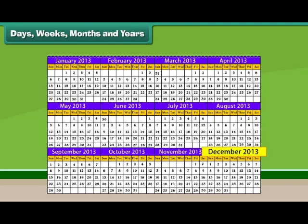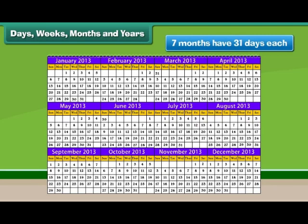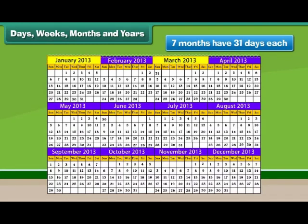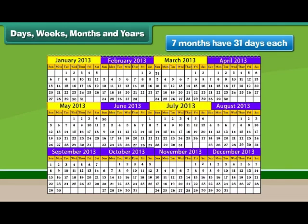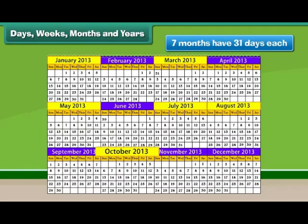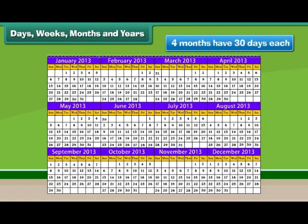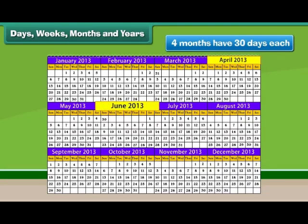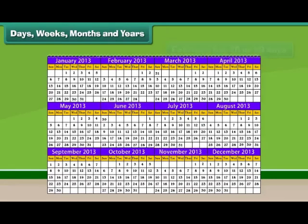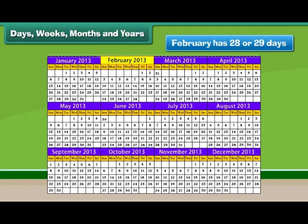The months with 31 days are January, March, May, July, August, October, and December. Four months have 30 days each. February is the only month that has 28 or 29 days.